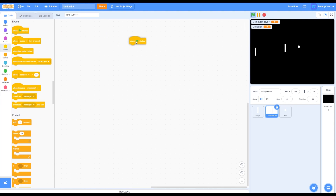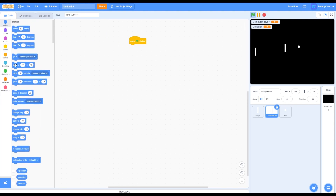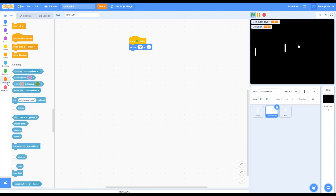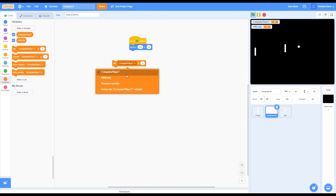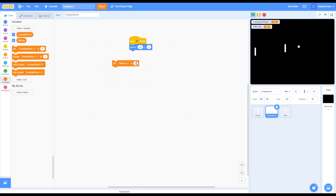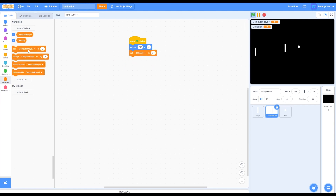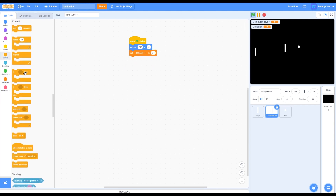Grab a 'when green flag clicked' block. Go to Motion and grab a 'go to x 212 y 0' block and drag that on. Then go back into Variables and grab a set block. Change it to set difficulty to 6.7, then drag this under the 'go to XY' block. After that, go into Control and grab a forever loop and put that there, then grab an if-then loop and put that there.